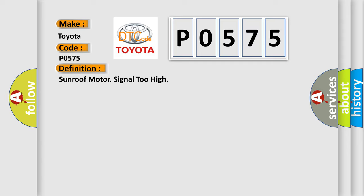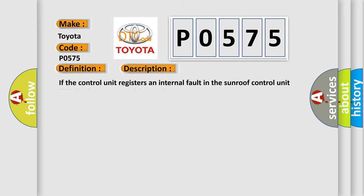And now this is a short description of this DTC code. If the control unit registers an internal fault in the sunroof control unit SRM, diagnostic trouble code is set.